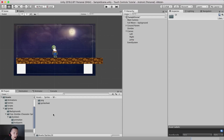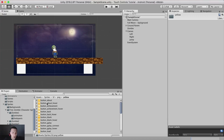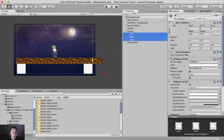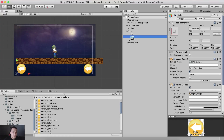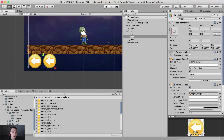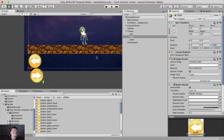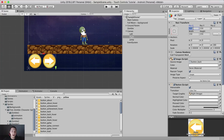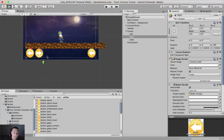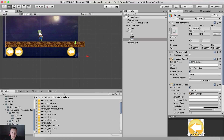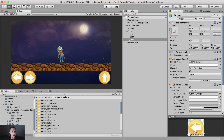Going into the UI PNG folder, I'll select the button back sprite and select all three buttons — left, jump, and right — then drag and drop the sprite onto them. For the right button I'll rotate it 180 degrees on the z-axis and reposition it to x 317, y 150. For the jump button I'll rotate it negative 90 degrees and move it so x is negative 154.